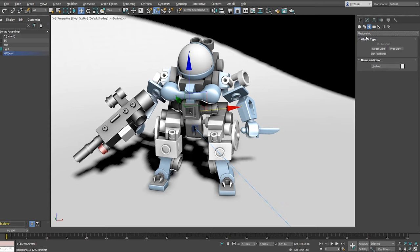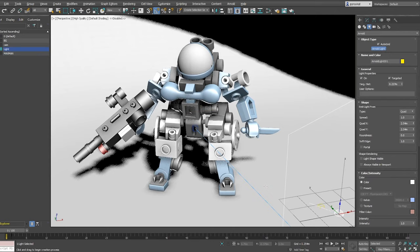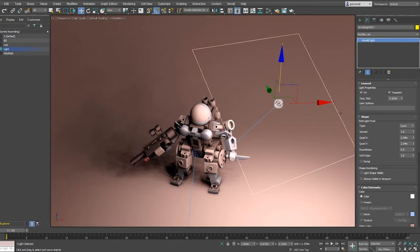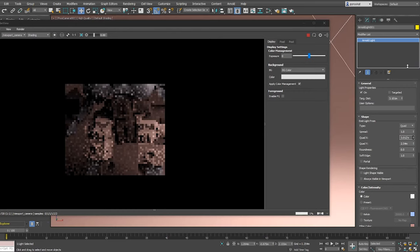Let's see lights. Arnold supports photometric lights and Arnold lights. Personally, I prefer Arnold lights, but it's totally up to you. You can create them as any regular light in 3ds Max. You have only one light, but when you have it created, you can select multiple different types of lights. The default is a quad light. It's basically an area light.